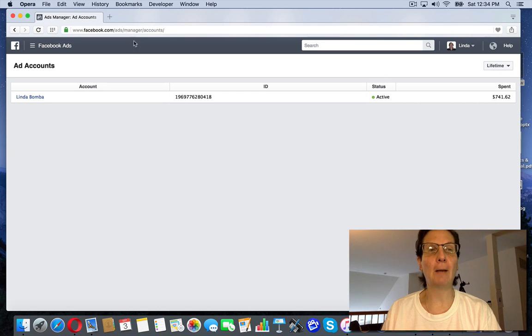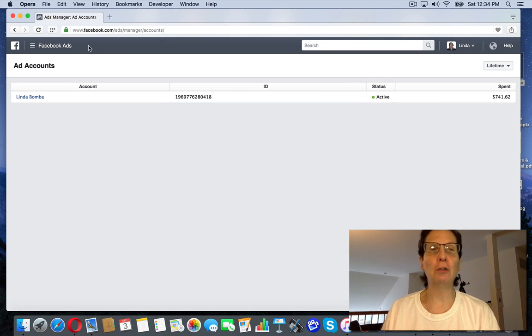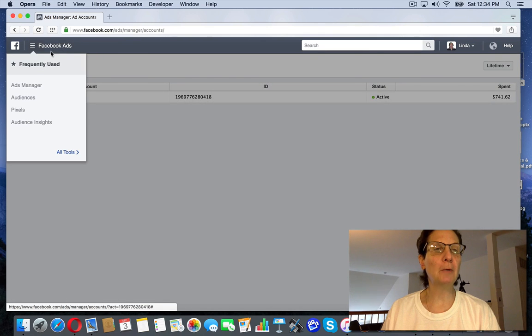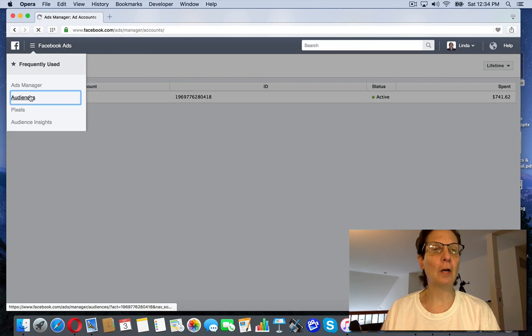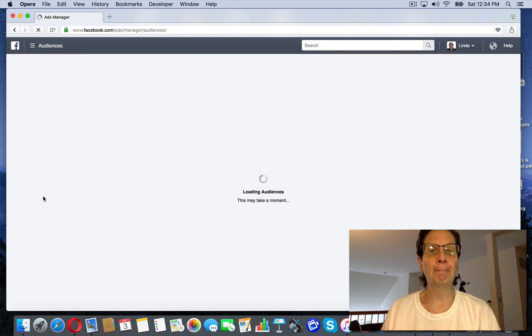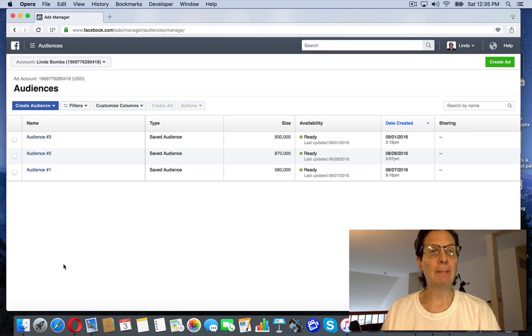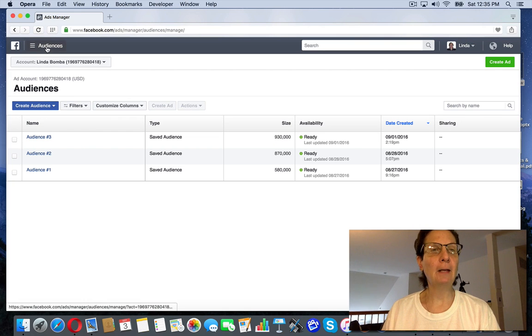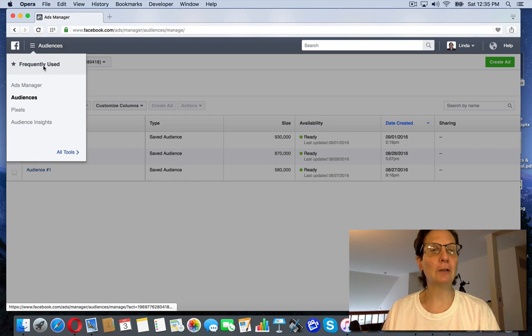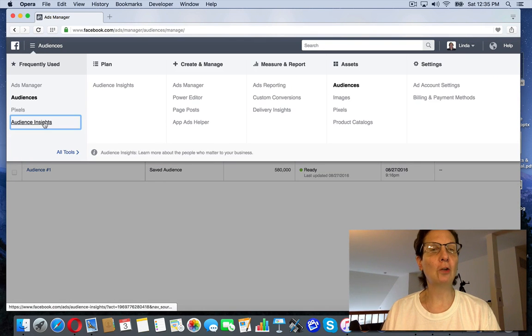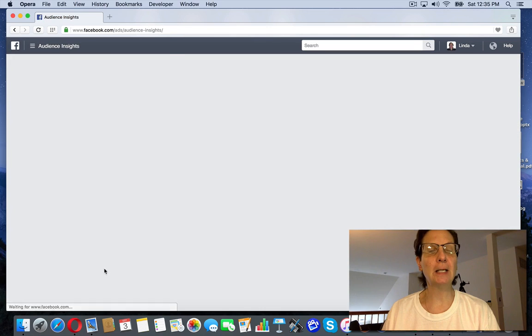And this is actually a really incredibly powerful tool that if you can learn to use it, you come over here, click on Facebook ads, go to audiences. This will take a second to populate. And if you come back and click on this, if you come over, there's a thing called audience insights.